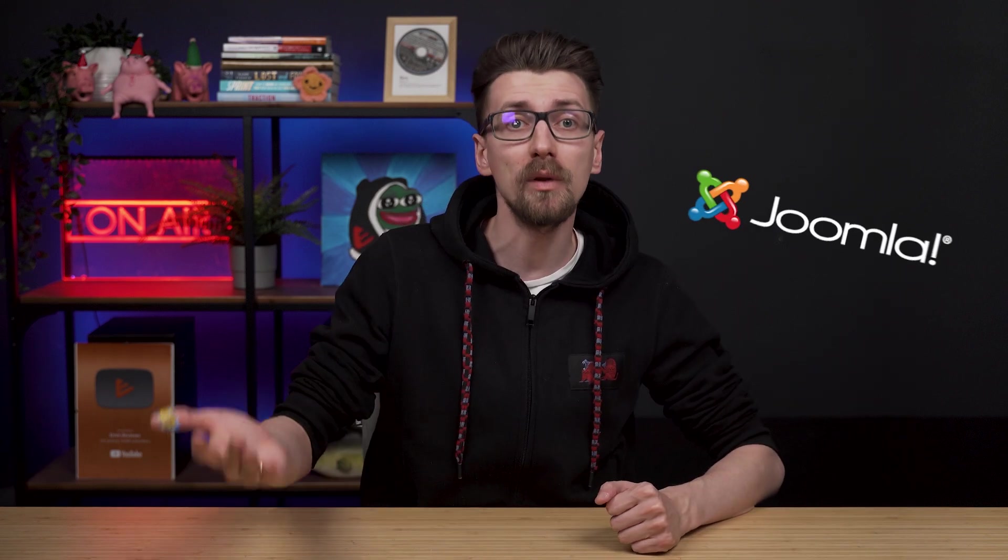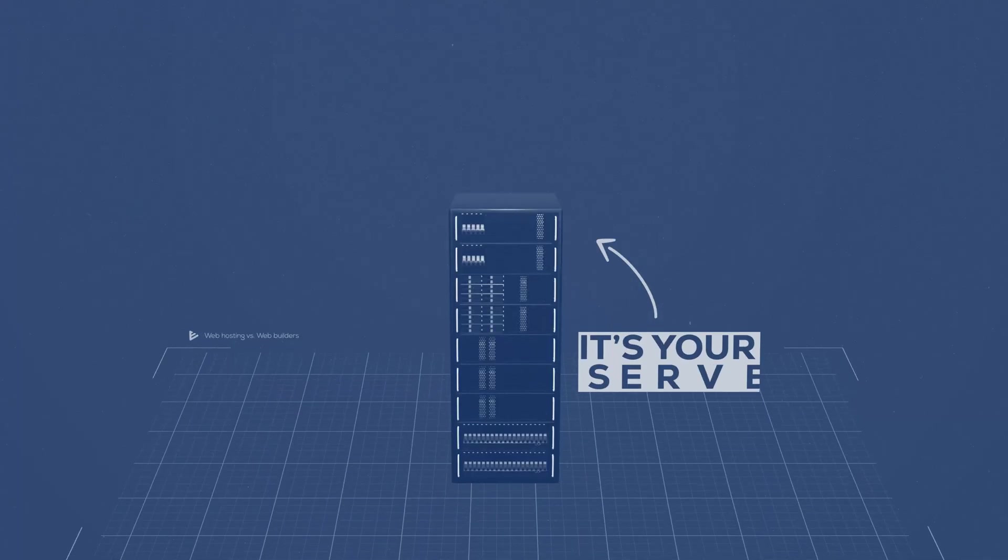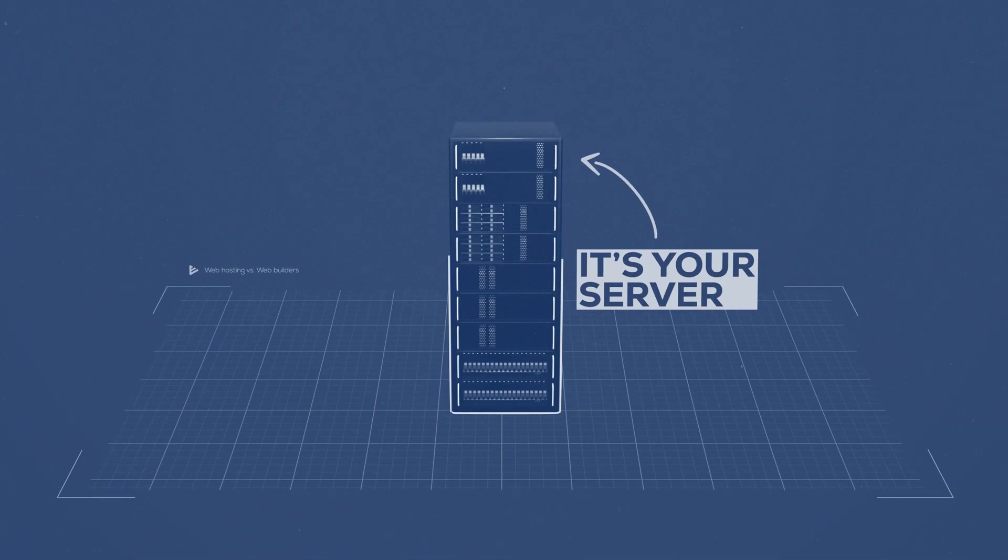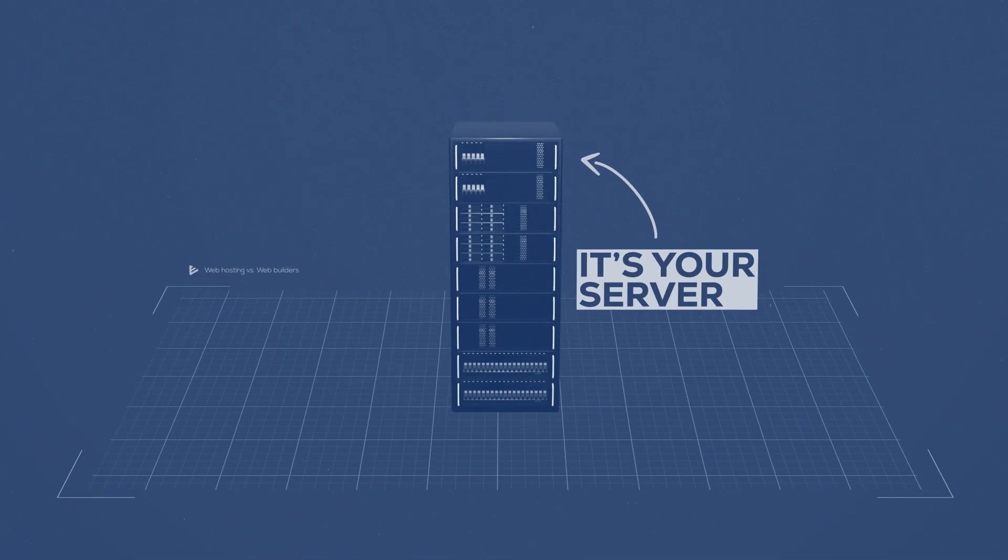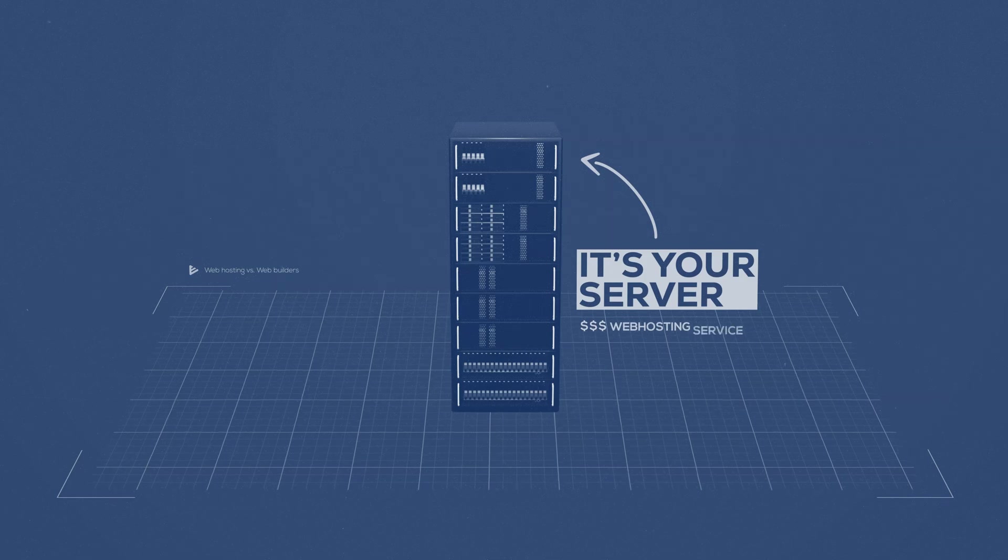Some might use a different piece of software like Joomla or OpenCart instead of WordPress. Essentially it's your server. Do whatever you want with it if you buy a web hosting service.